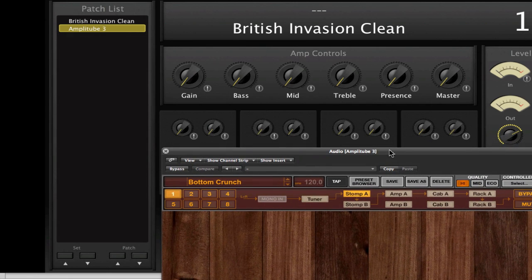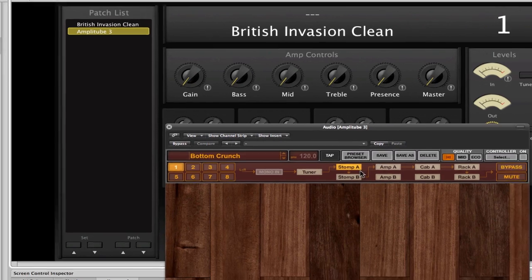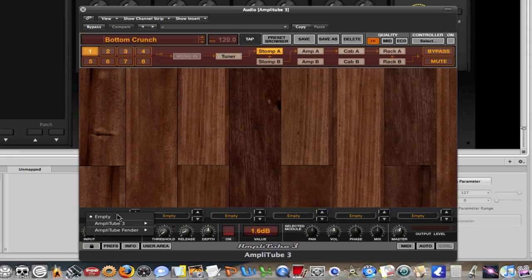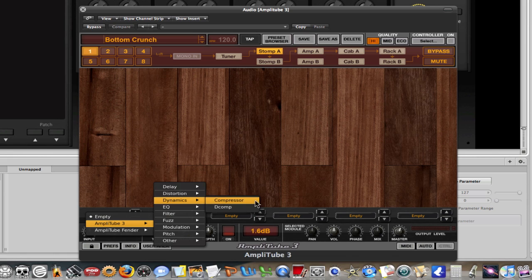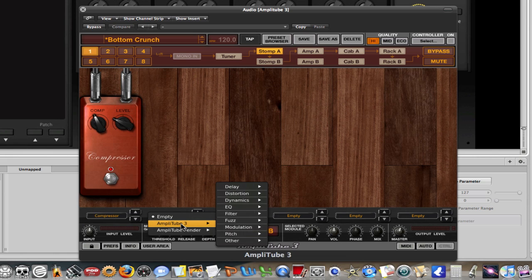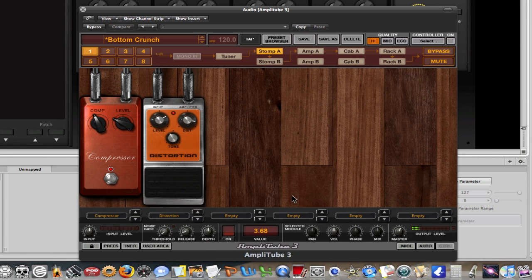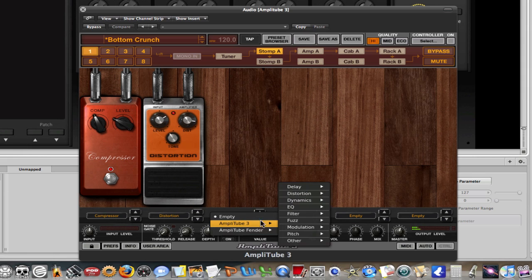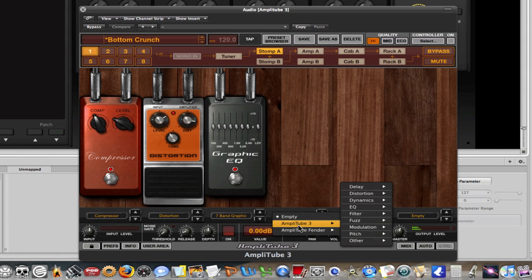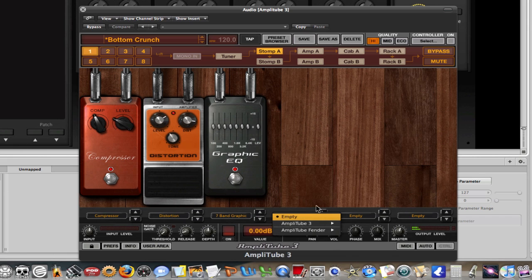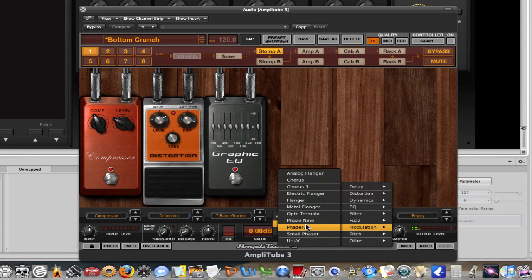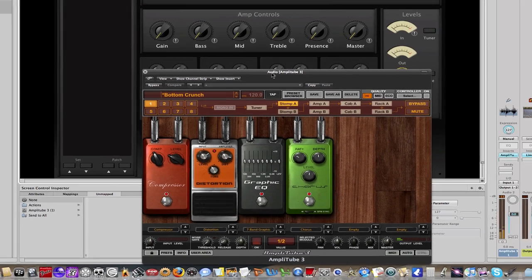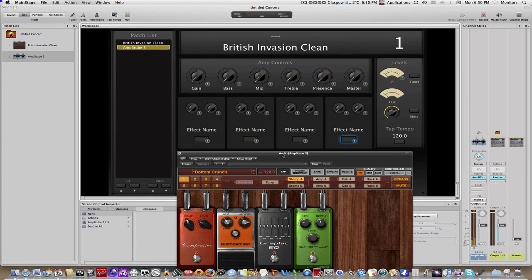So, let's just add in some stomps to correspond to our MainStage setup. And at this point in time, I'll just choose anything. It really doesn't matter. So we have four stomp boxes set up here. Now, those four stomp boxes within the preset are going to map to these four stomp box controls within MainStage.